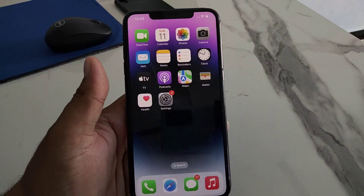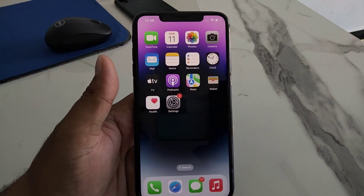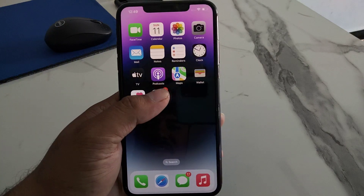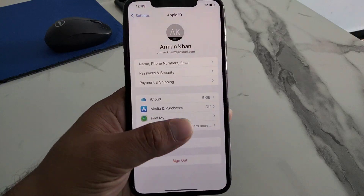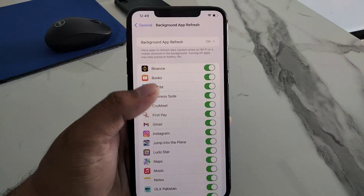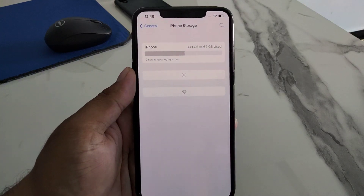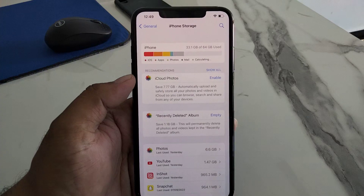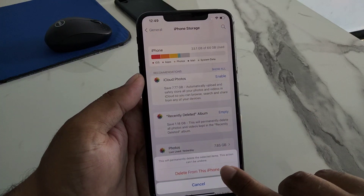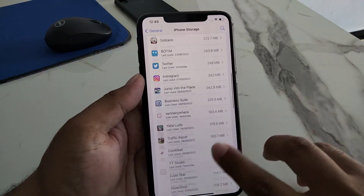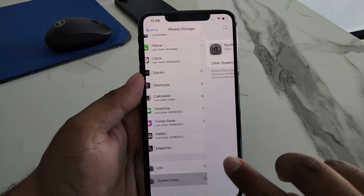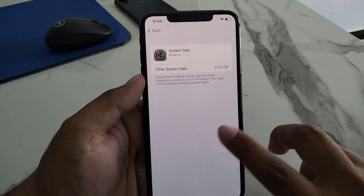Solution number three: delete the iOS update and reinstall it. Tap on the Settings app, tap on General, tap on iPhone Storage. You will see the iOS update appear on screen. Tap on it, tap Delete, and confirm to delete the iOS update from your iPhone. Then tap on System Data and delete the iOS update.